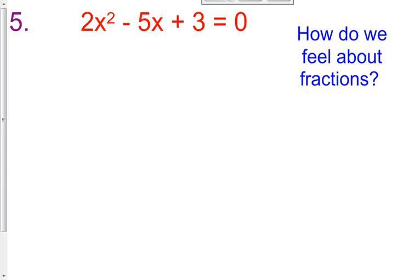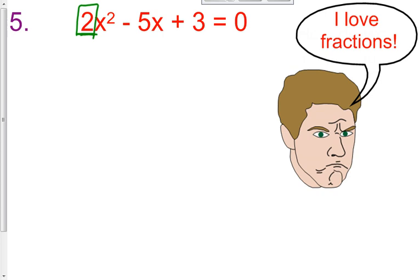We're now on to a little bit of a different animal. I ask you: how do you feel about fractions? Because when our coefficient in front of x squared is a number other than 1 — if our a value is not 1 — we're probably going to get fractions. Hopefully you have the attitude 'I love fractions.' You can always use your calculator, but if you know how to multiply, add, and subtract fractions in your head, you're going to be much better off.